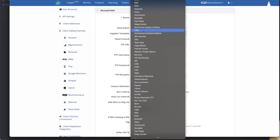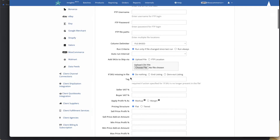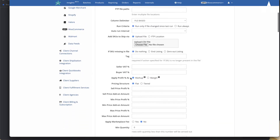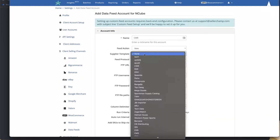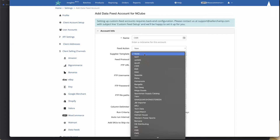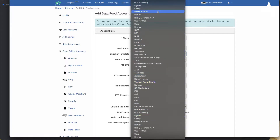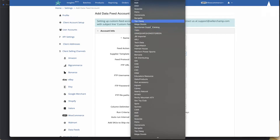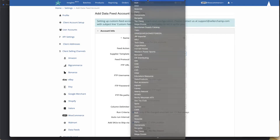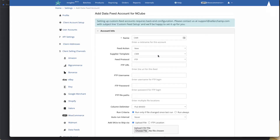You can also pick an existing supplier template. So instead of filling out all the column mappings yourself, you can pick from an existing supplier that you've already set up inside SellerChamp. If your supplier is already here, you can pick it. If not, you'll need to manually specify the column mappings. In this case, I went ahead and picked CWR.